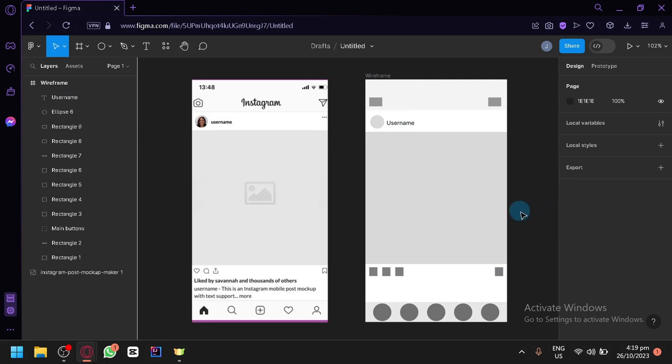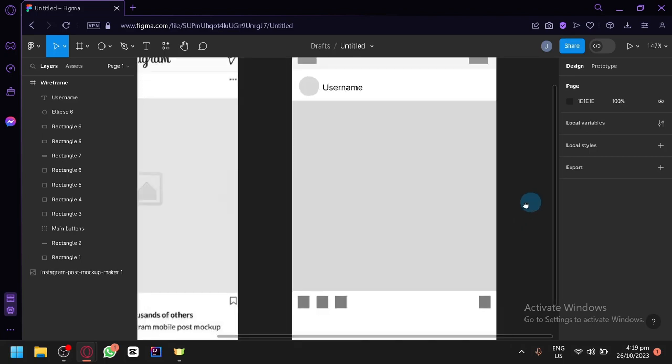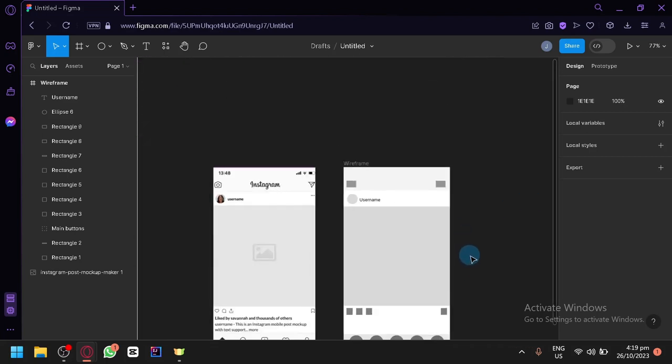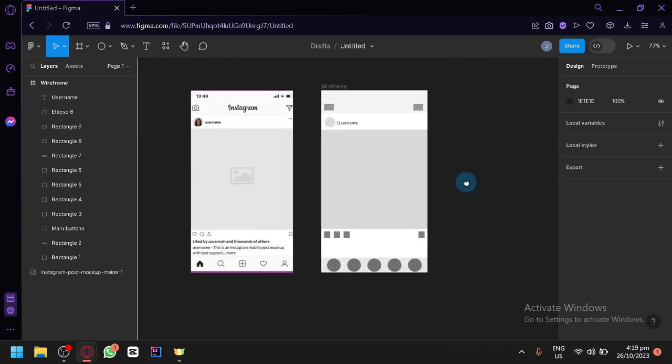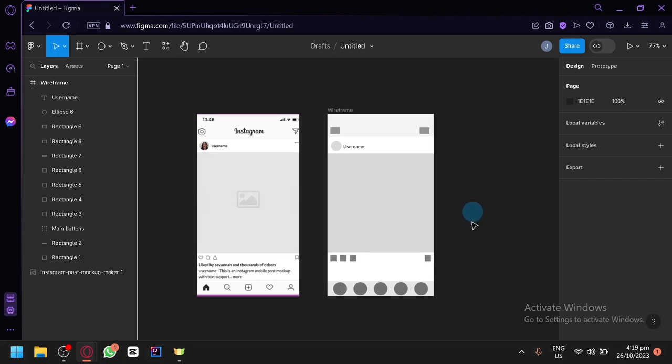Now we have a very simple wireframe of an Instagram post or our Instagram template. Now of course like I said wireframes are just simple designs that would allow you to visualize your design quickly. And if you have just this, I think it's a very good design already where you could mention where the different parts are.